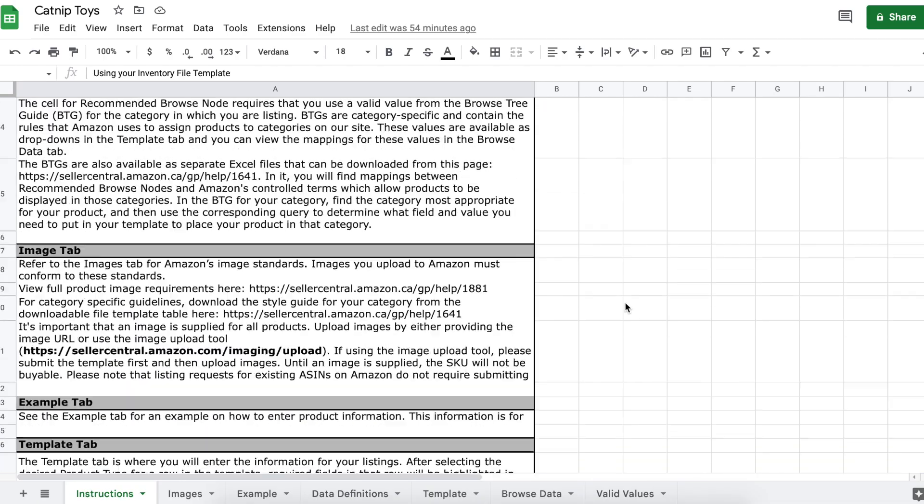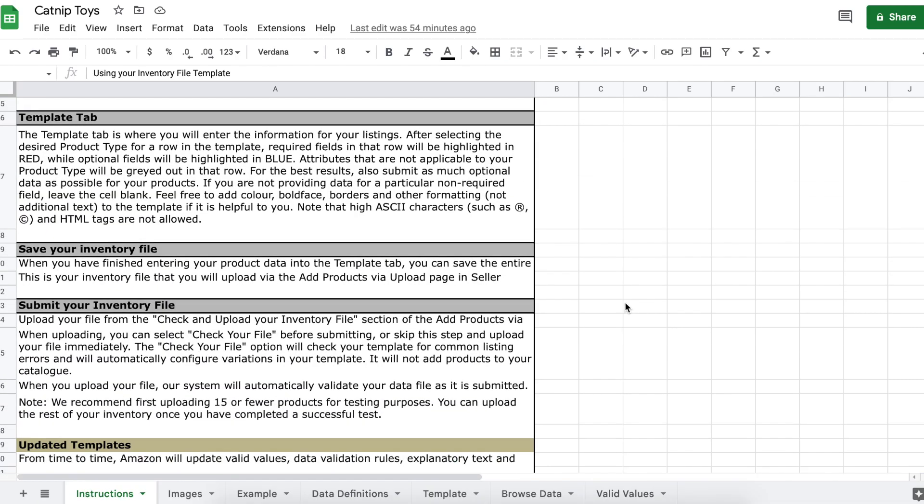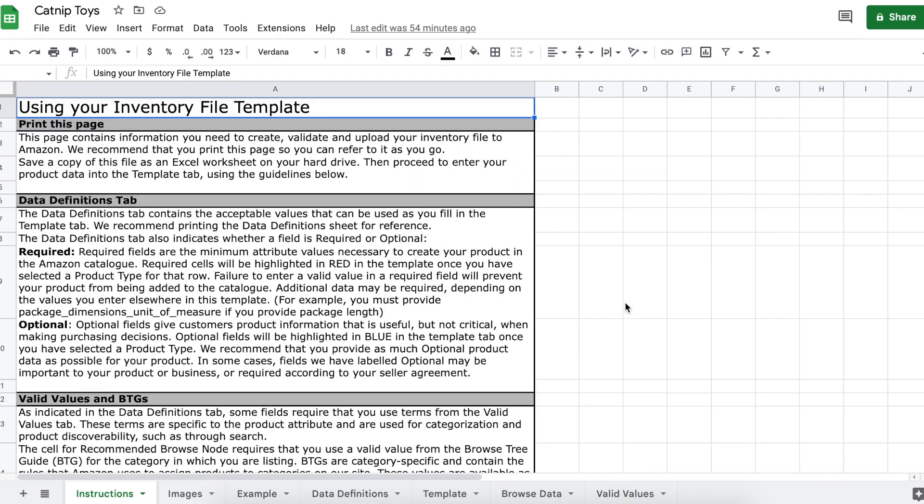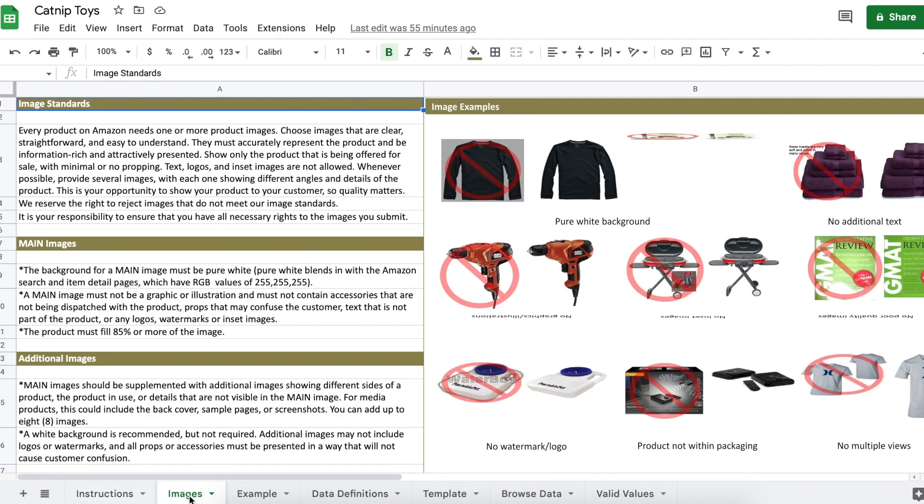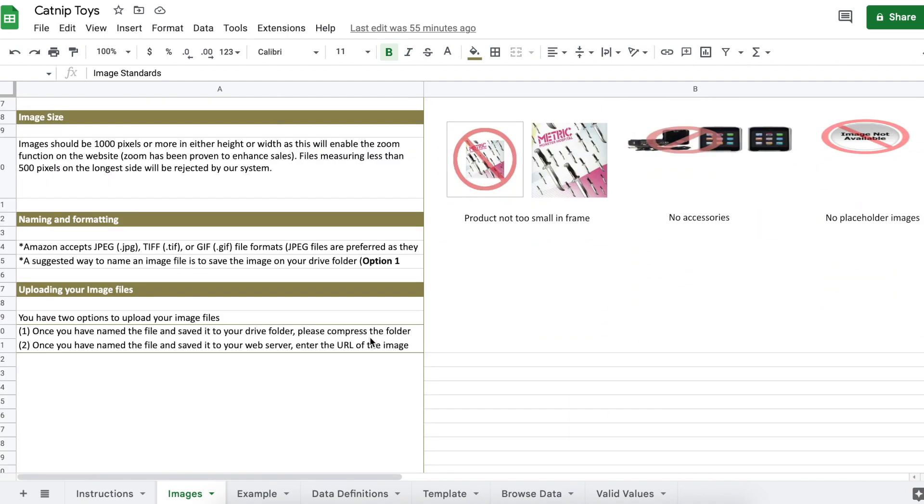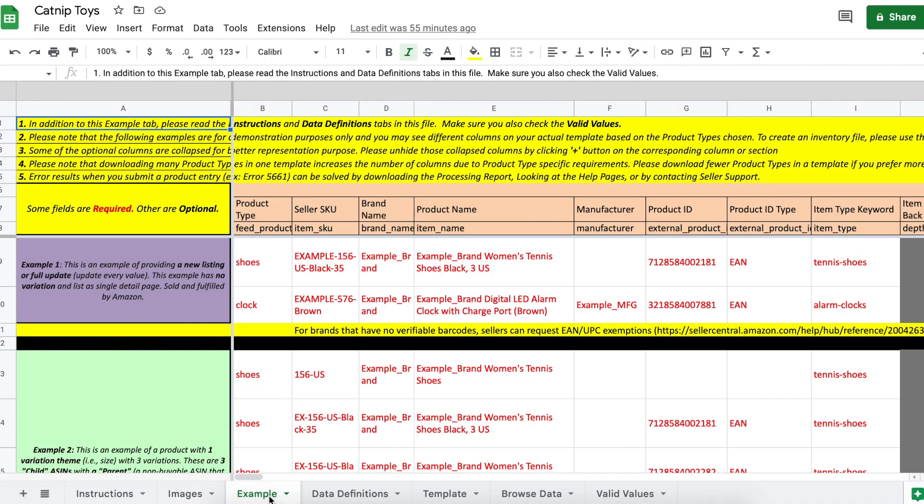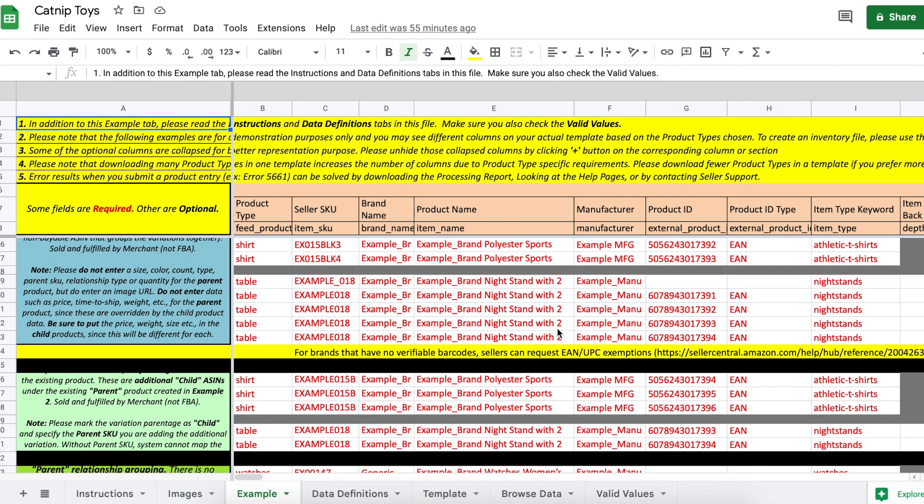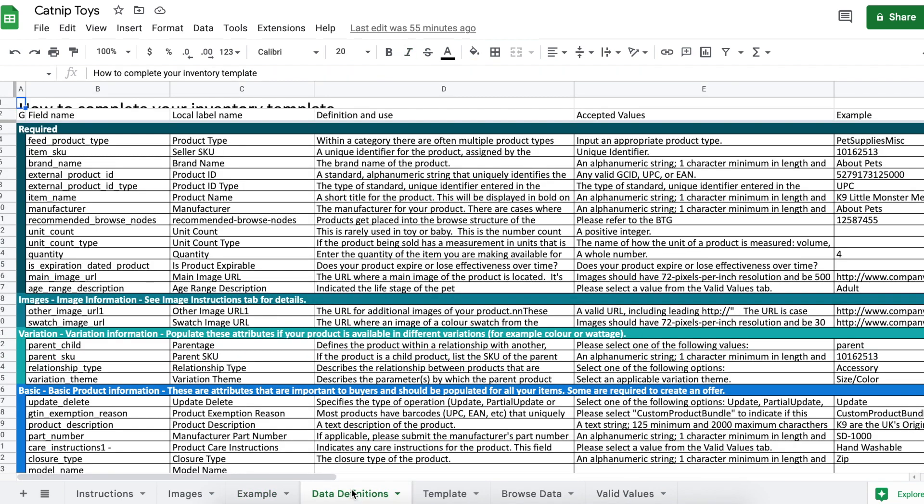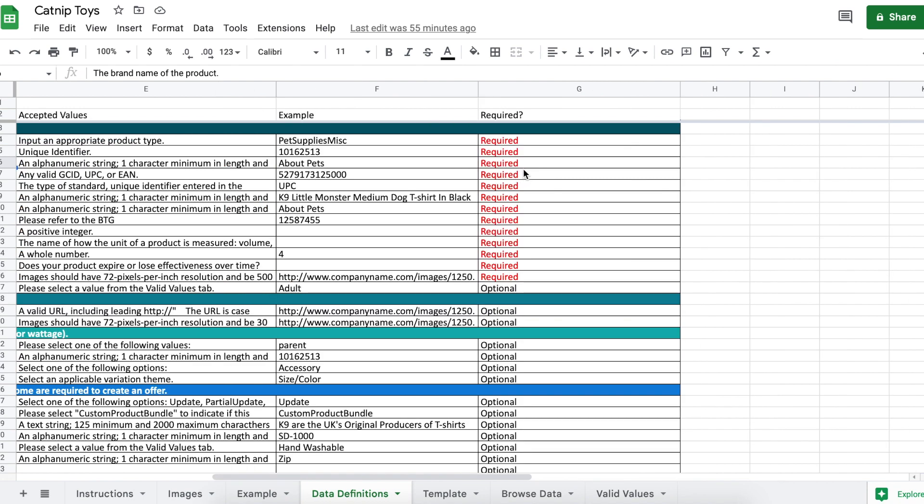Now let's quickly go over what each tab means. Instructions: you can give this tab a read over to get a better understanding of the spreadsheet. Images: it's a reminder of their product image guidelines that sellers have to abide by. Example: in this tab is seven examples of a completed template. Data definitions: if you don't know what any of the titles mean, this tab gives you the definitions along with examples. If you scroll over, it tells you which fields are optional and which are required.